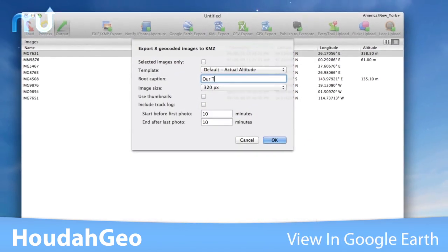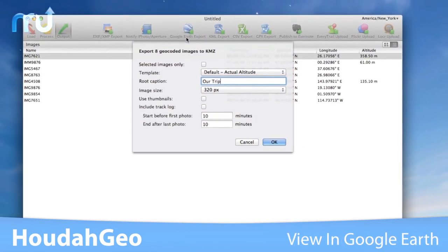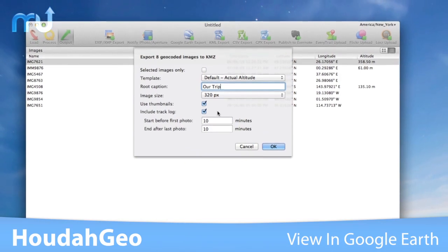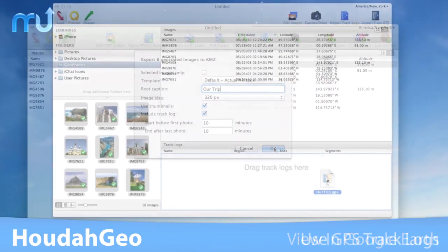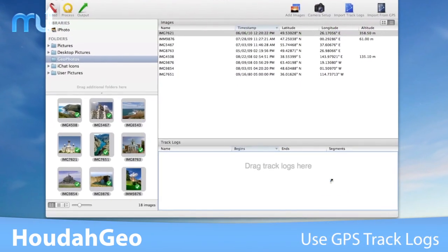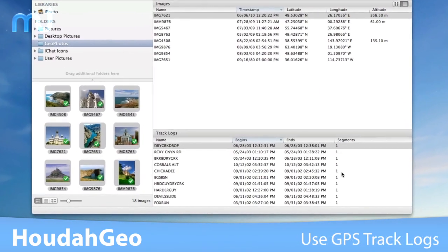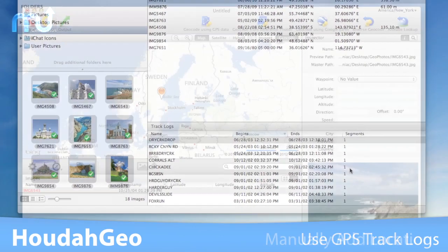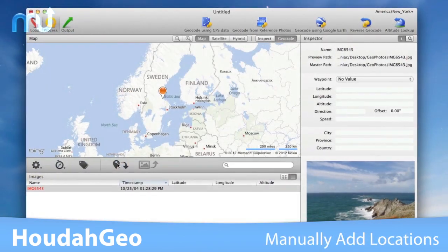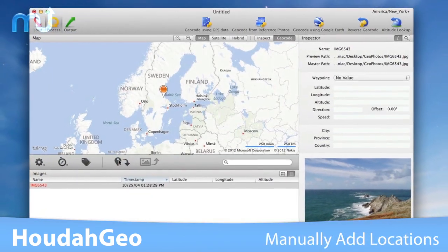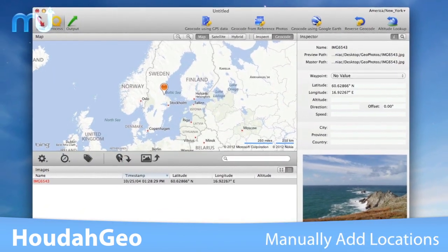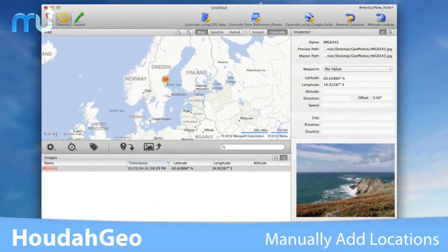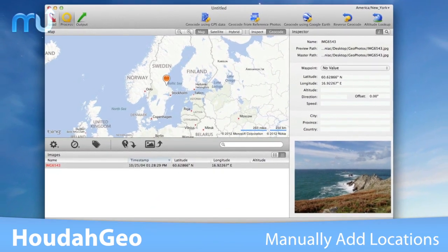Create a Google Earth KMZ file for viewing your photos within Google Earth. Geocode images from a GPS track log automatically with a single click. When no GPS device is available, photos may be geocoded manually using the integrated map interface.